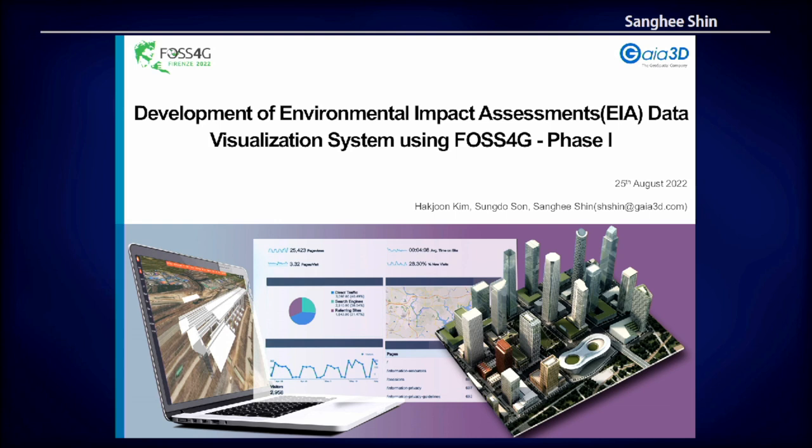So, not so many people here are interested in the EIA. Anyway, I'm talking about how to visualize the EIA data.